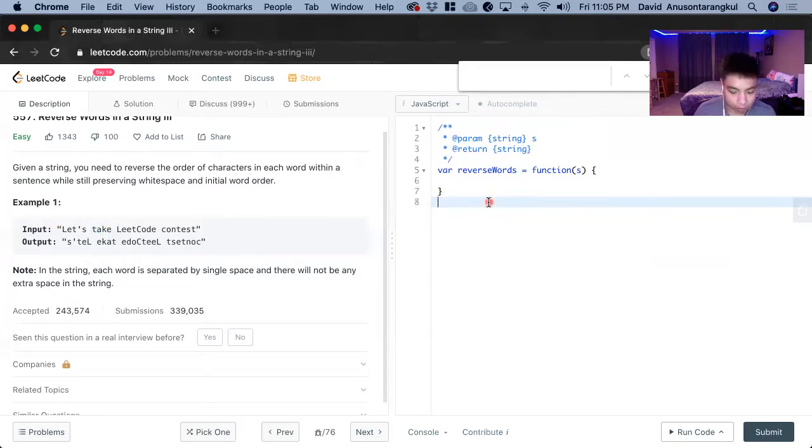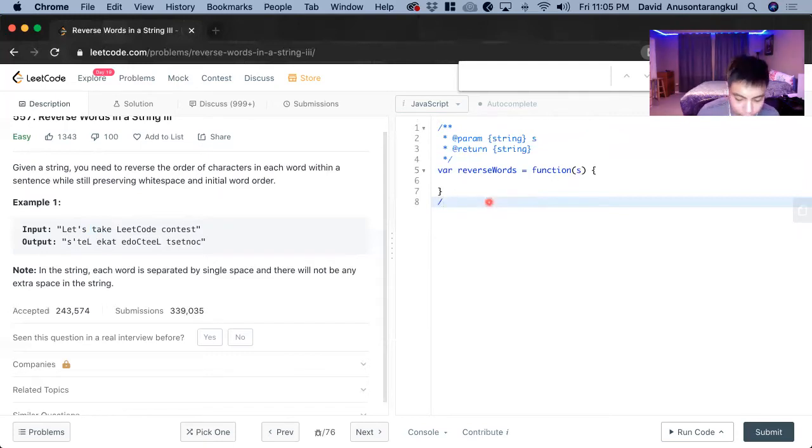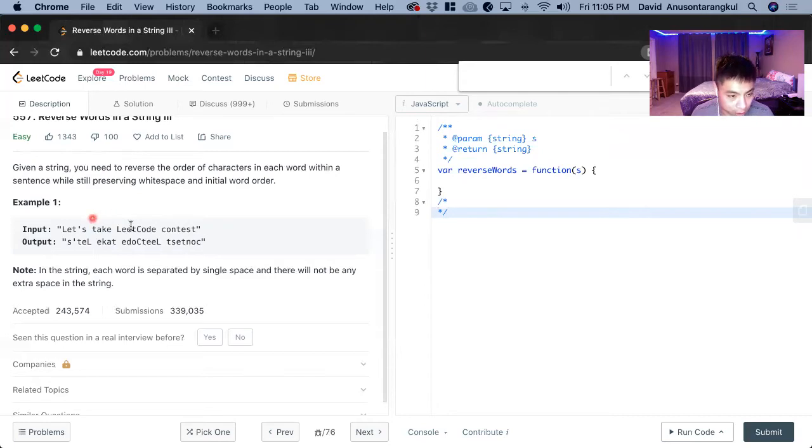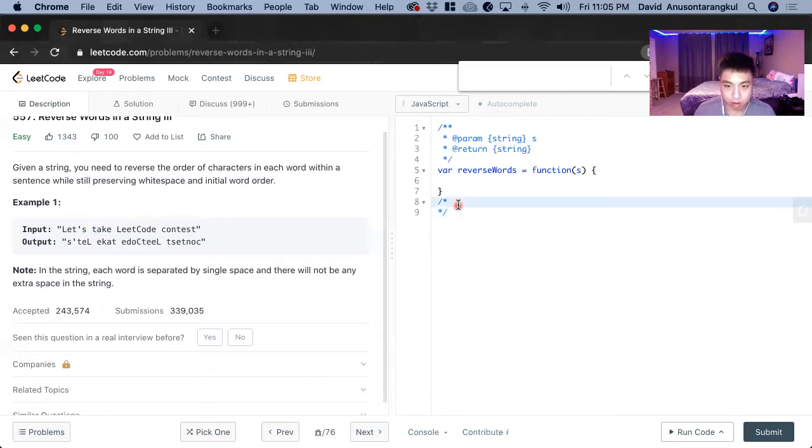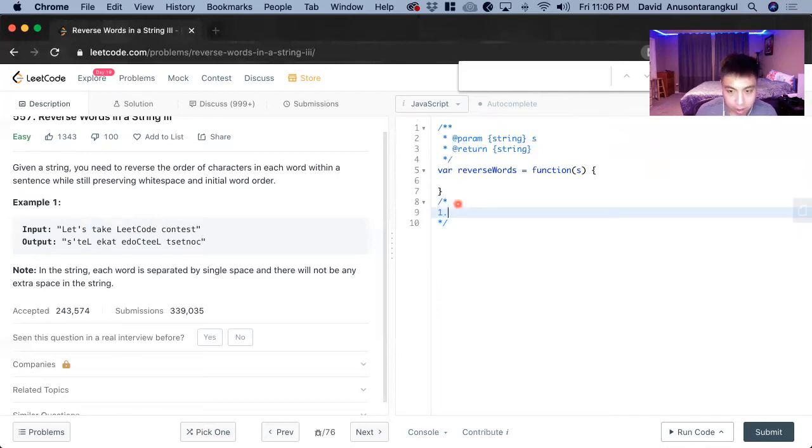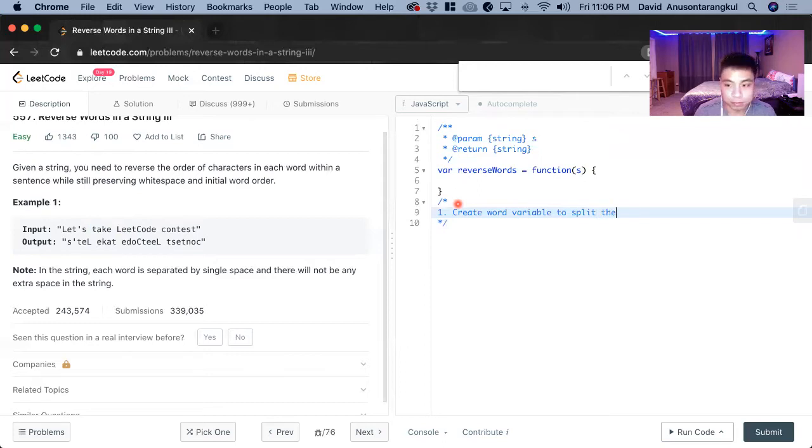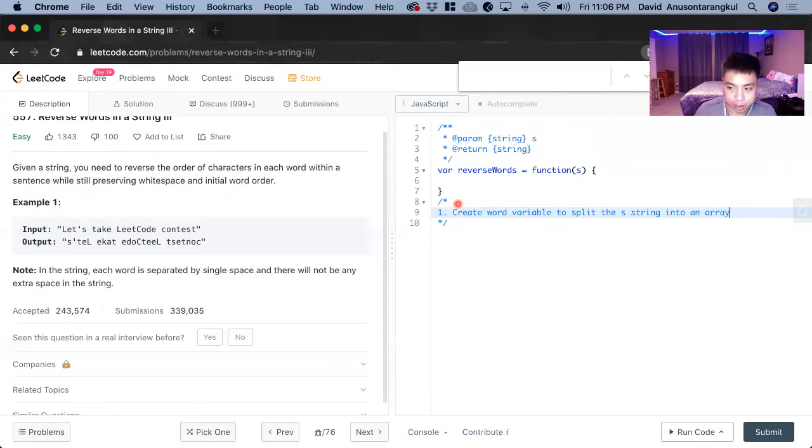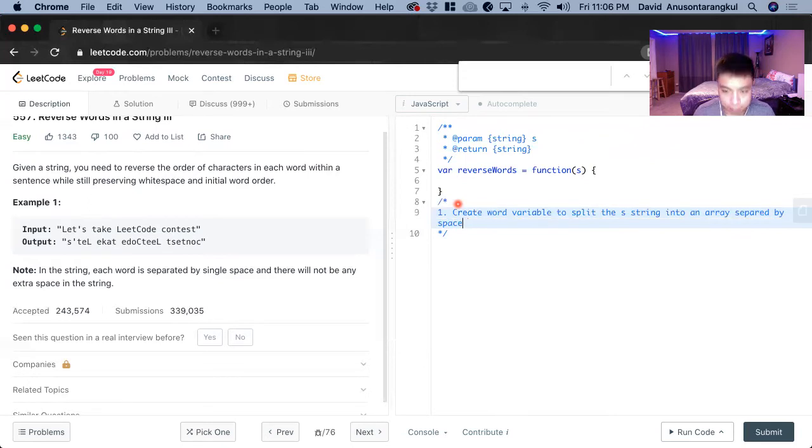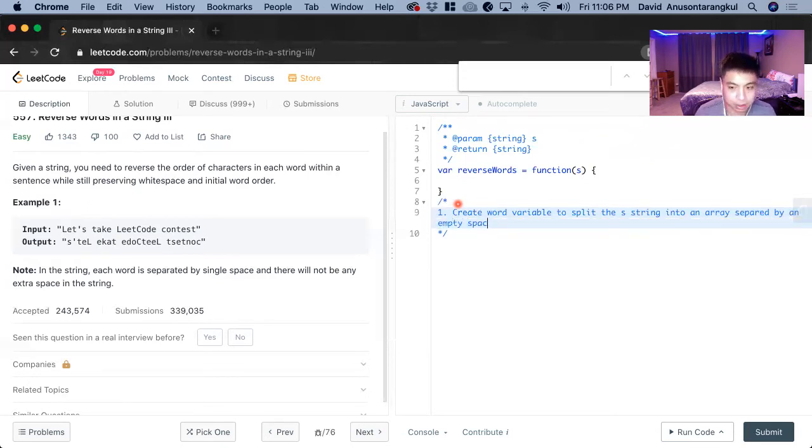So how we're going to solve this one is that we need to turn the string into an array separated by the space. So the first thing we're going to do is create a word variable to split the s string into an array separated by space, by an empty space, which is what we need.